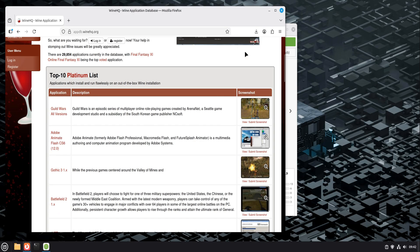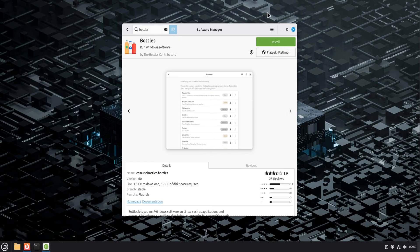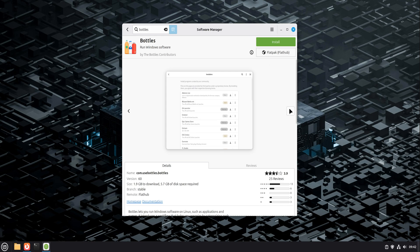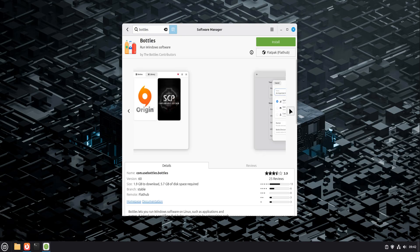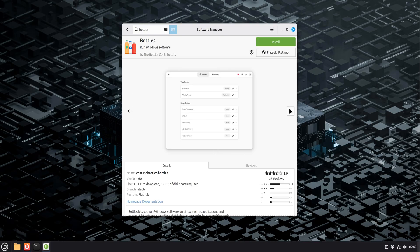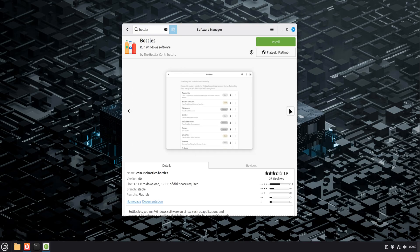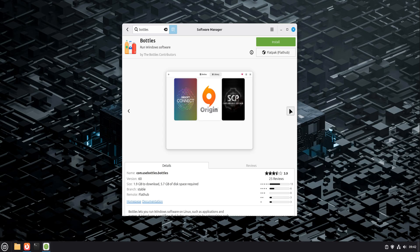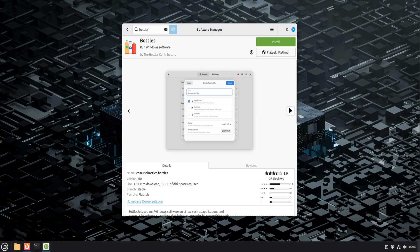Bottles fixes this by isolating everything. Think of Bottles as a manager for many Windows environments. Each app lives in its own container, its own settings, its own libraries. If one app crashes or misbehaves, it doesn't touch anything else. That alone makes Bottles worth using.